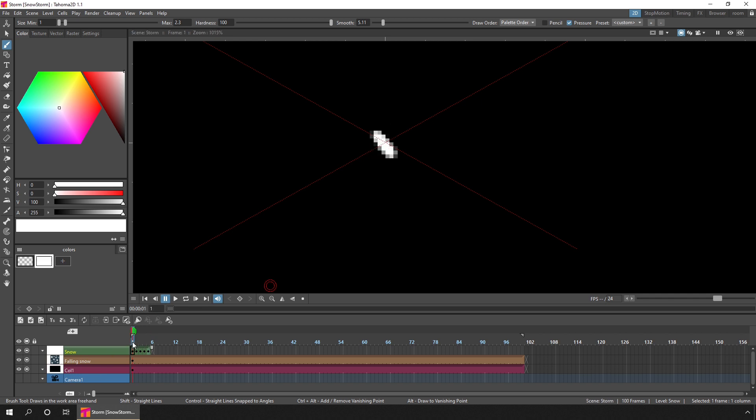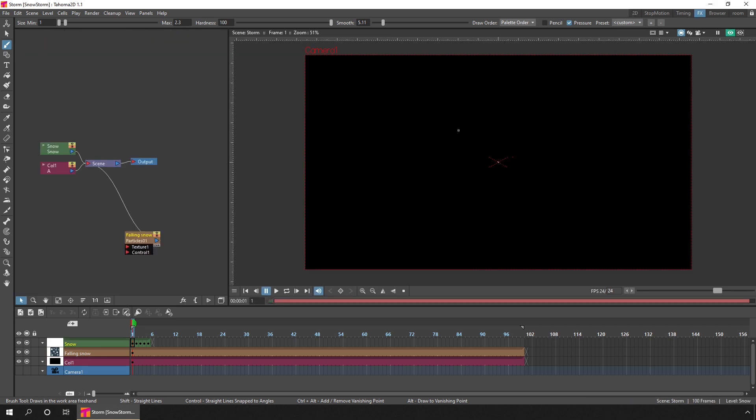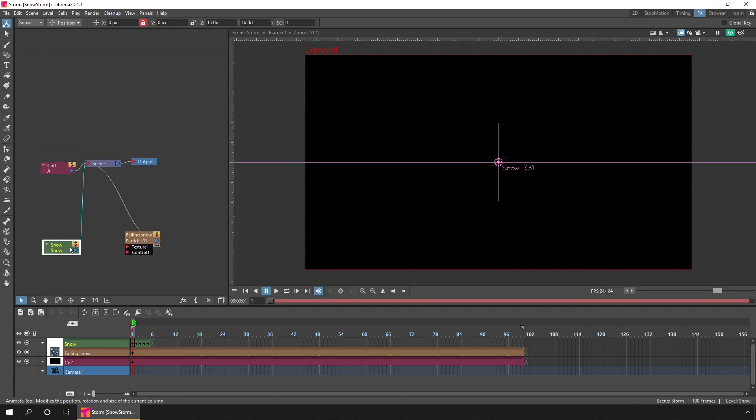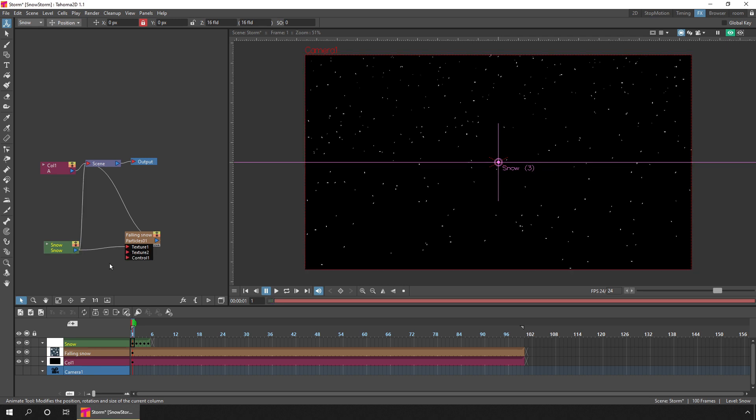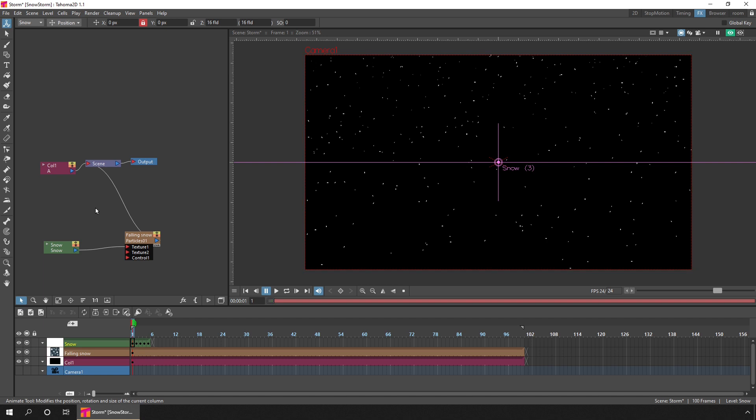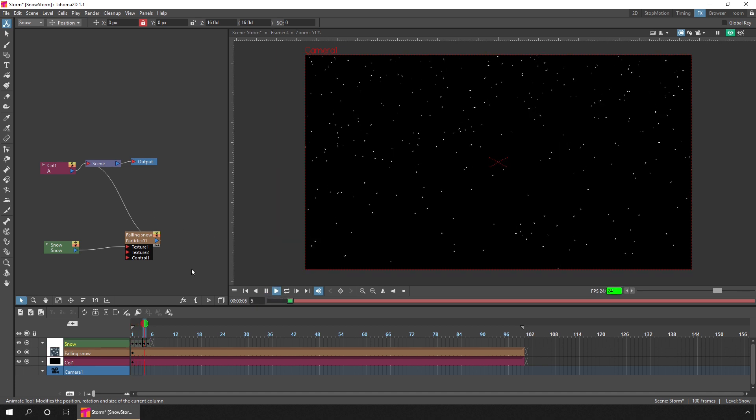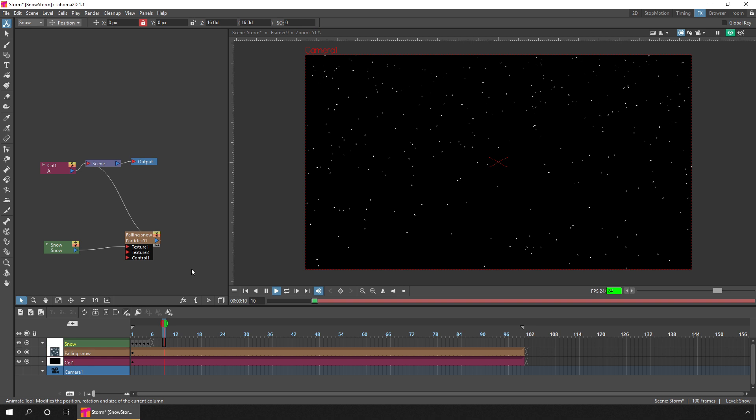Then if we go back to the FX schematic, we just need to plug this column as an input into the texture input for the falling snow FX node. We'll click and drag from the right-hand side of the snow node and drag it over the texture input and then release it. Then immediately we can see on this frame that the drawings we've just made for the snow are used for each of the snowflakes. We don't need the snow column to be output directly to the scene, so we can click and drag over that line and then press delete. Now the snow is only used as an input for the snow FX node.